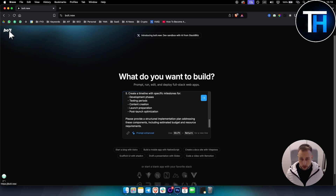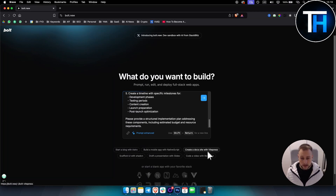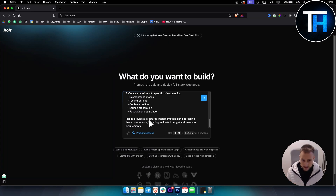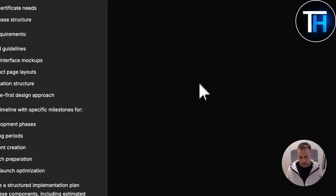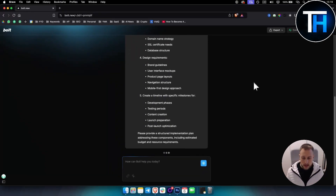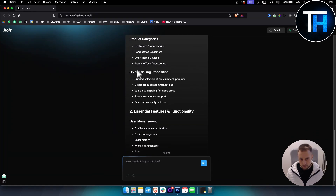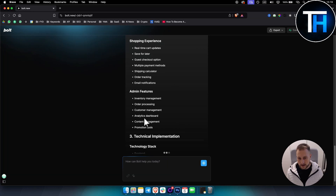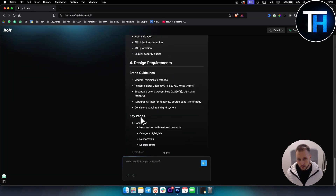By the way, this tool is called bold.new. It's an AI programming tool — but not only that, you can build mobile apps, document sites, e-commerce sites, and pretty much a lot of different things with it. If we click here, this sends the prompt to bold.new, and bold.new goes through target market, positioning, pretty much everything, listing out what it will do and how it will program.